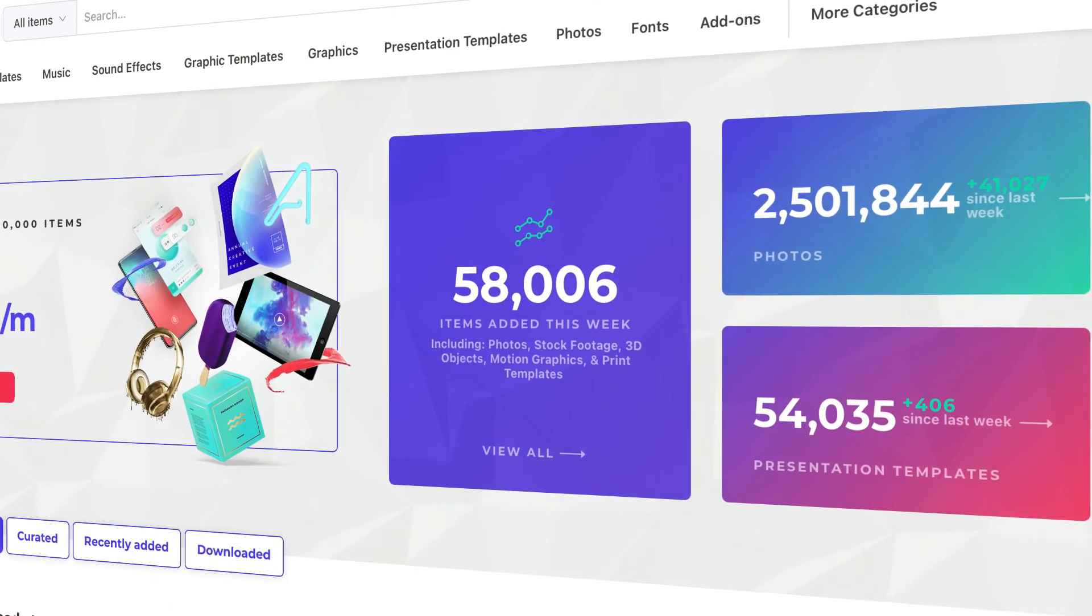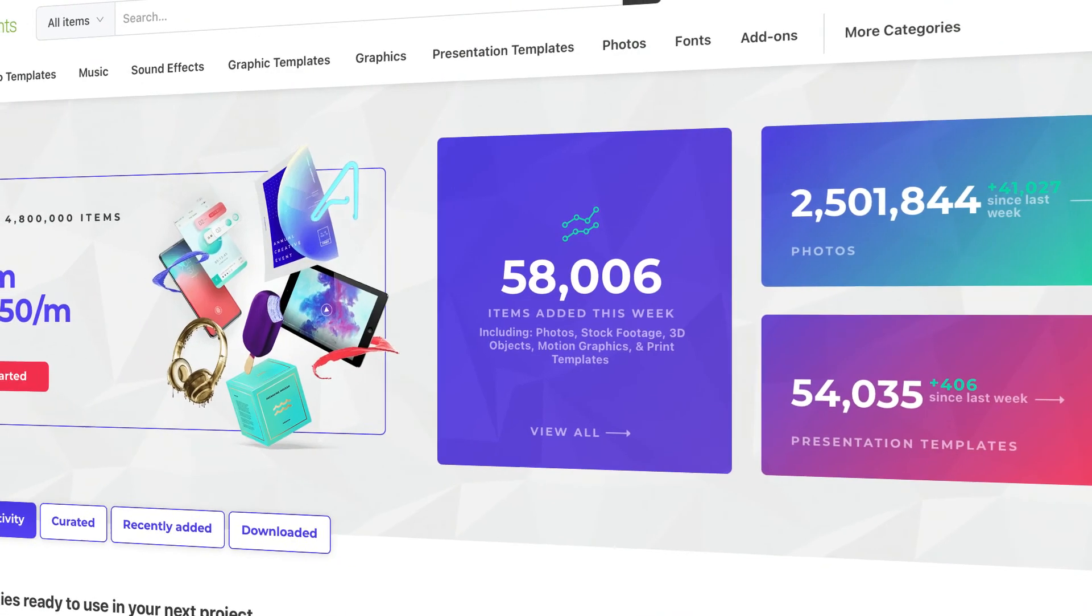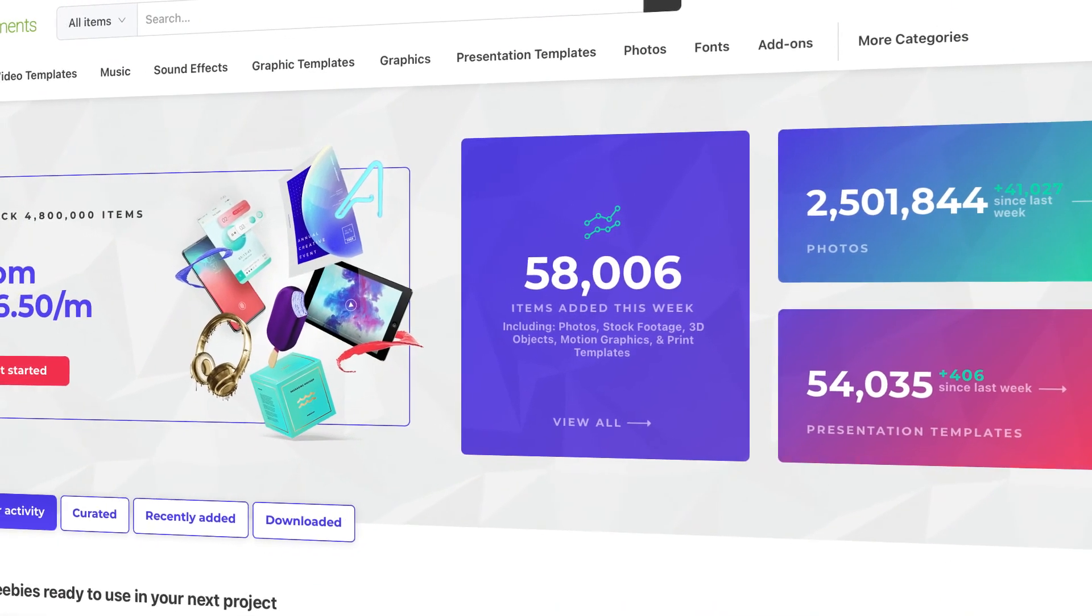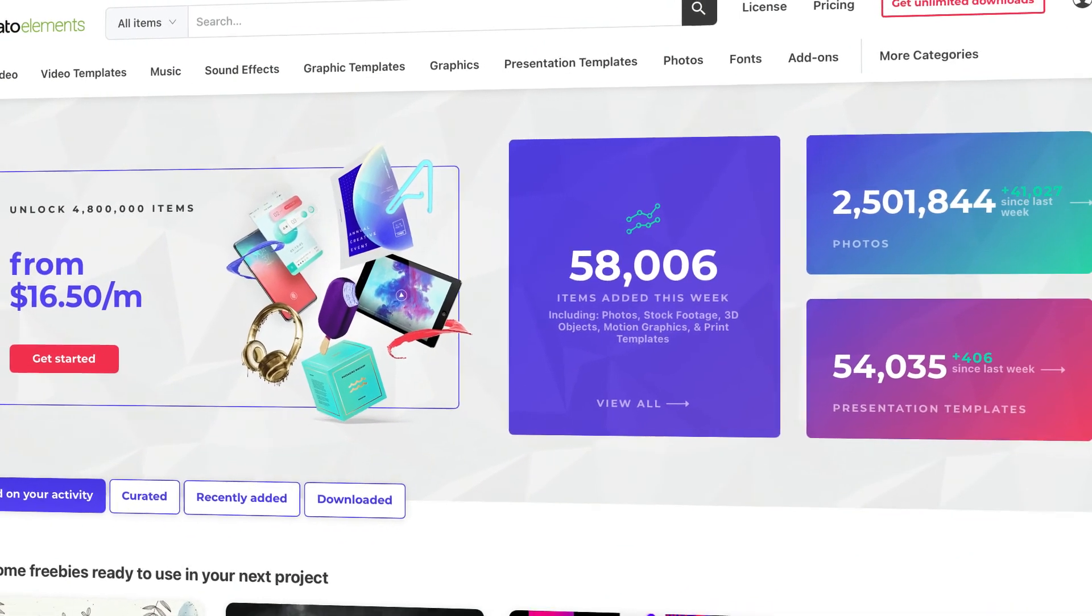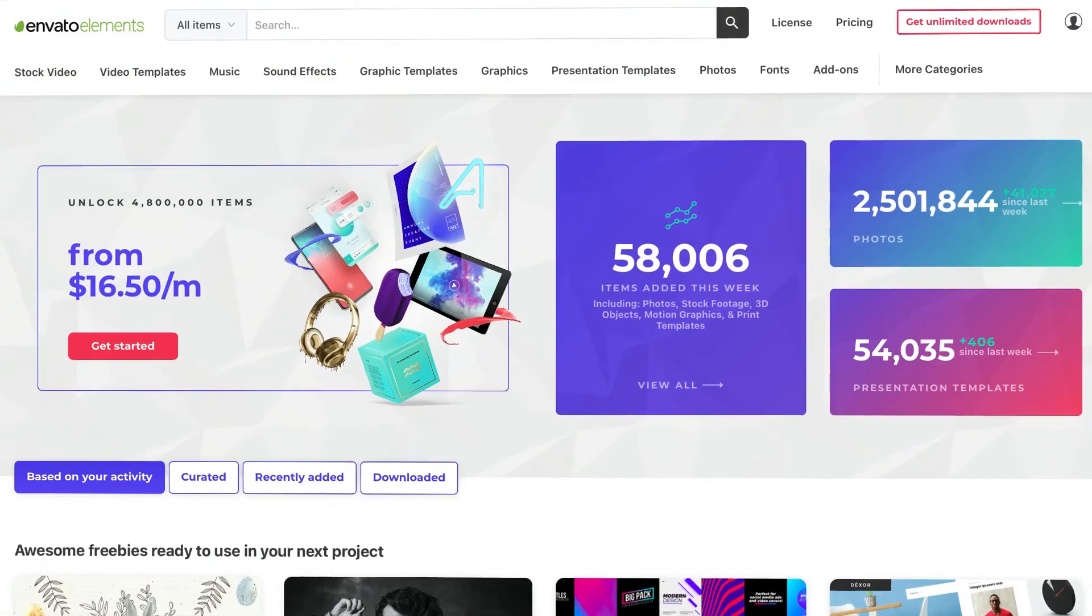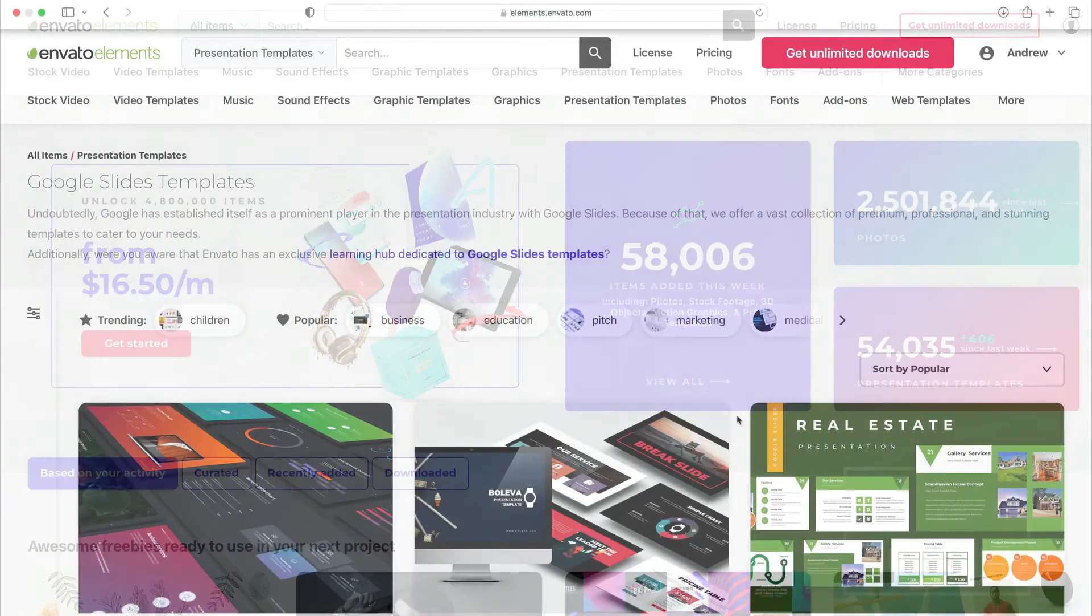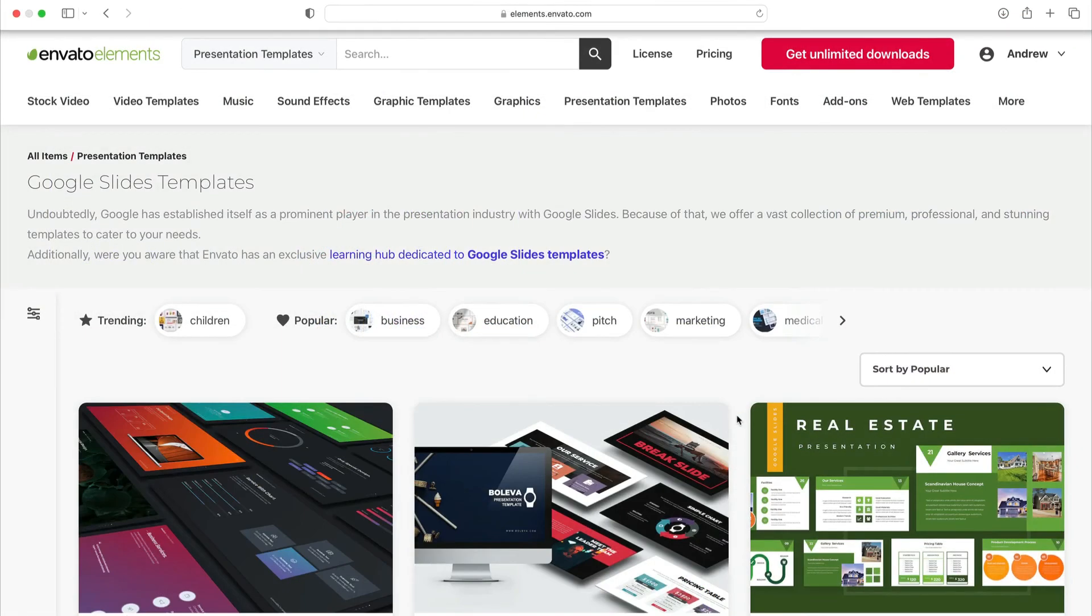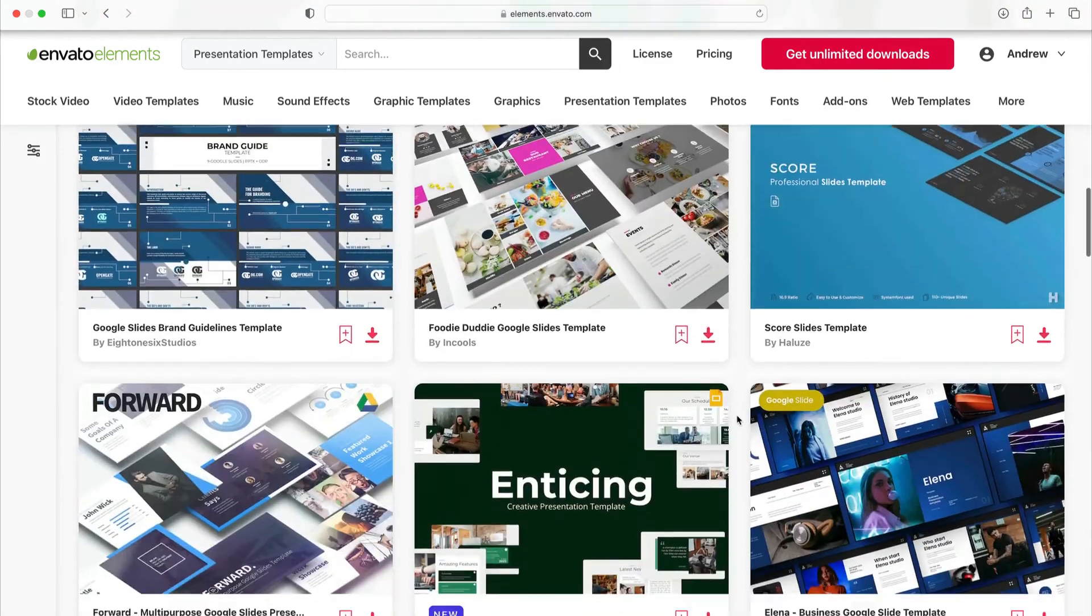All you need is a powerful premium template from Envato Elements. Elements is an all-you-can-download resource for creative content. For a flat monthly rate you'll have unlimited access to thousands of Google Slides templates along with stock photos, music, and more. You simply can't afford to miss out.